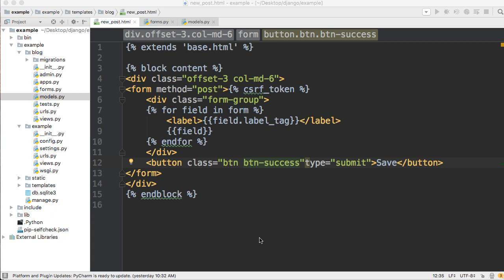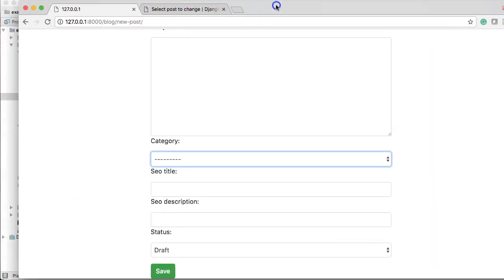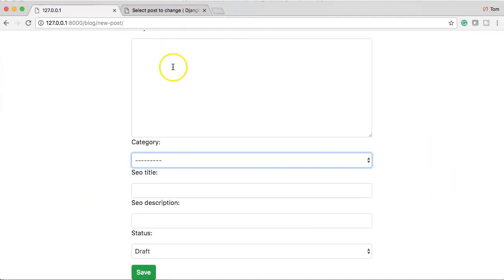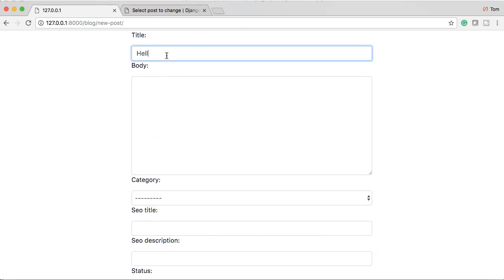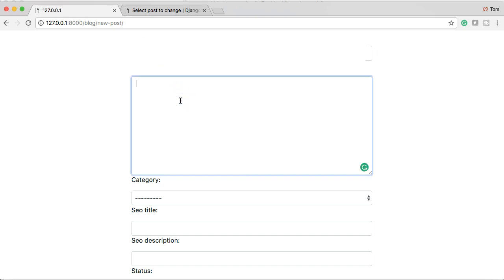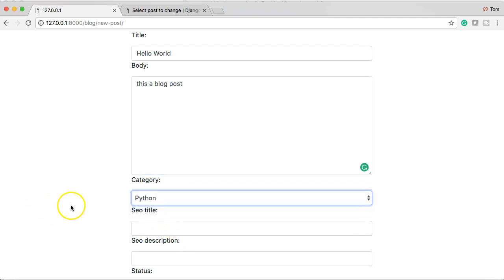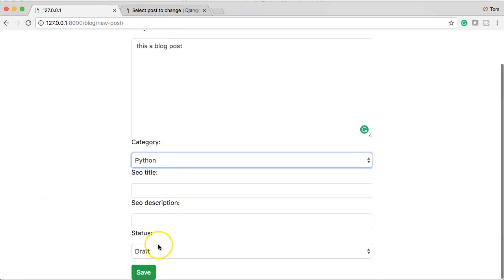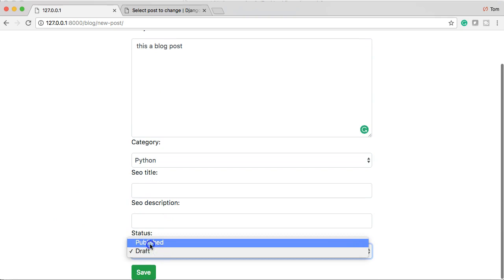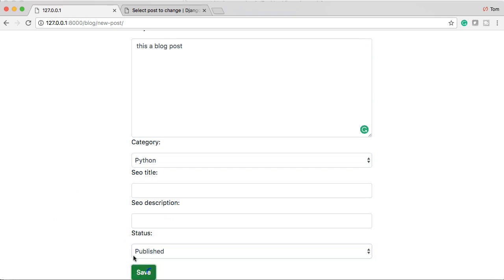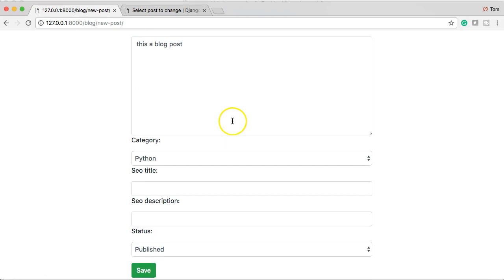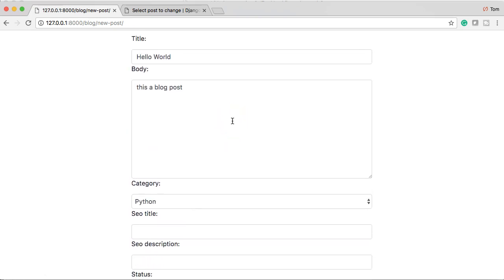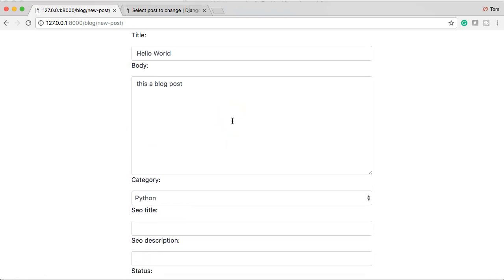It's a pretty cool little framework that ships with Django. We just need to import it, but it gives us the ability to display messages. Currently on our new post template, when we create a blog post, say "hello world", "this is a blog post", and we'll just set a category, we don't need SEO title or status, we'll just set that to publish.